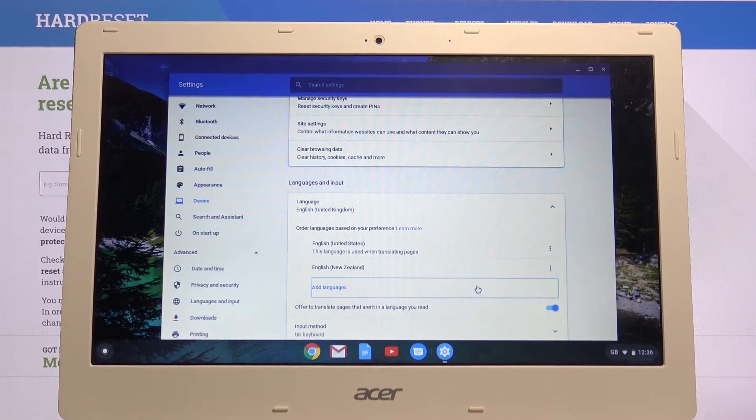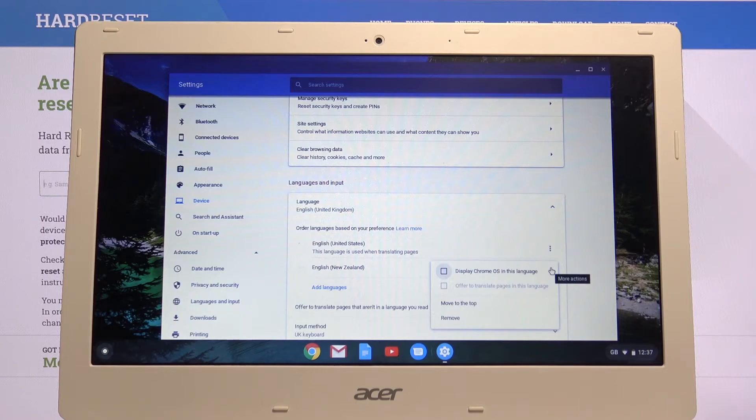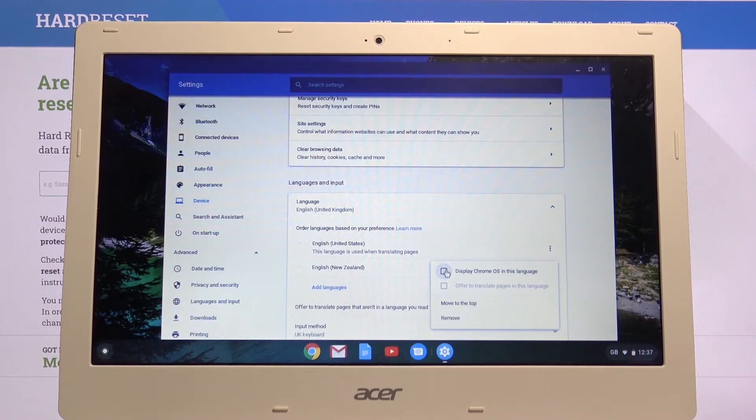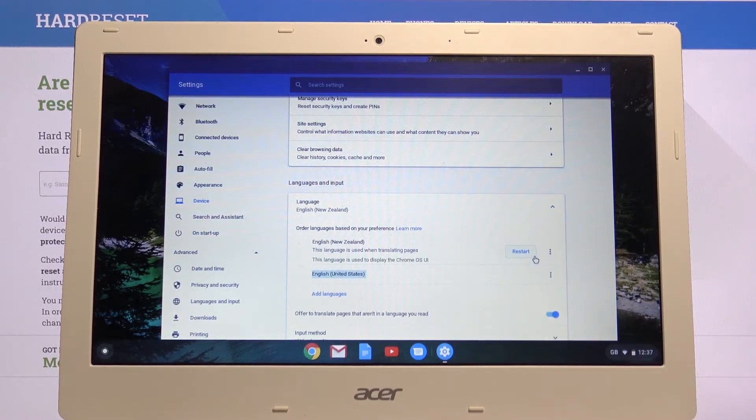Tap on add and you'll see it below this and from here we want to tap on the three dots and choose display Chrome OS in this language and we will need to tap on restart.